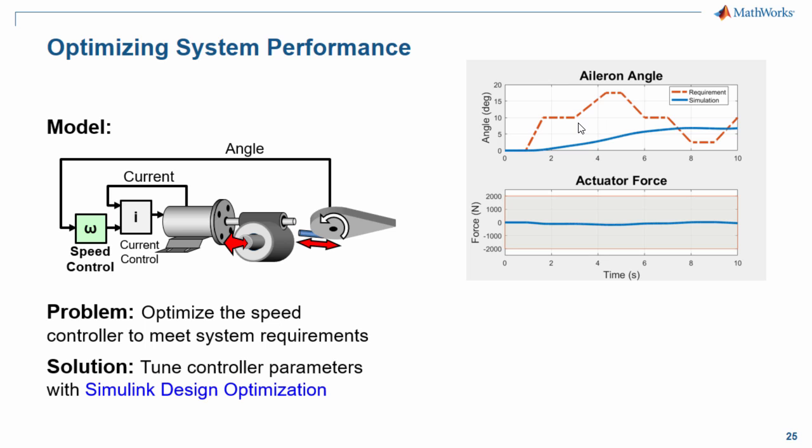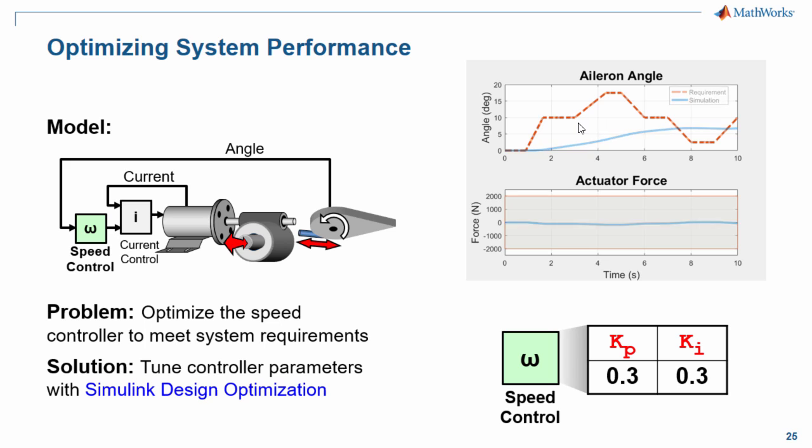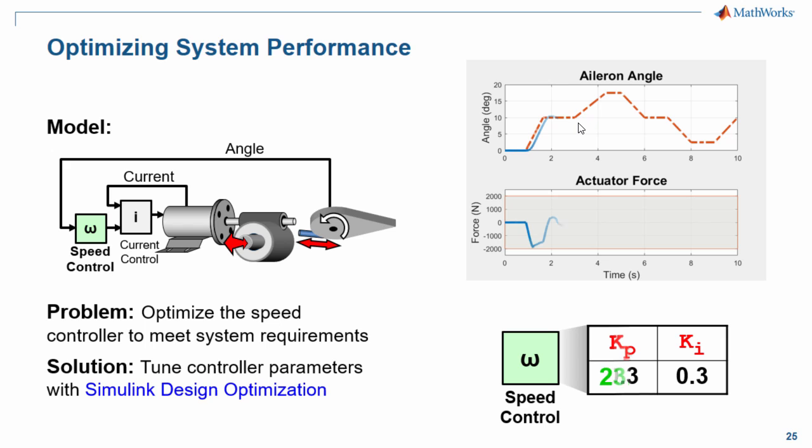We will use Simulink Design Optimization to do that. There are parameters in the controller that we can tune in order to improve the performance of our system. We will use optimization algorithms to automatically tune these parameters until all requirements are met. I will now switch over to the model so you can see how this is done.